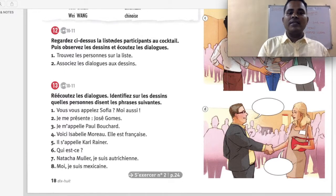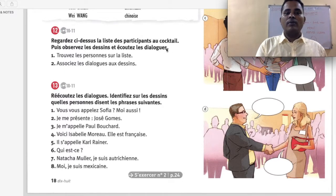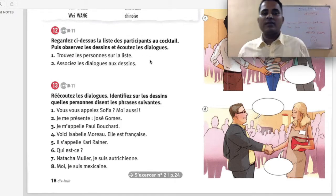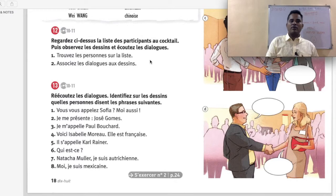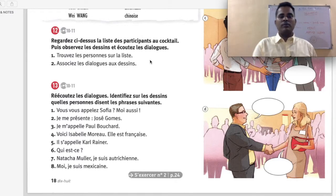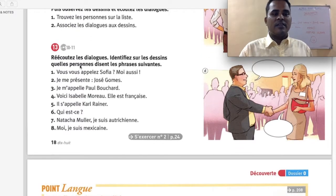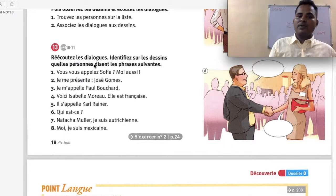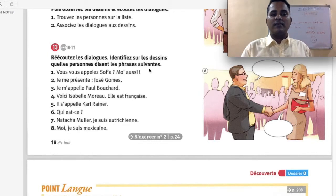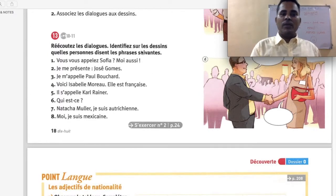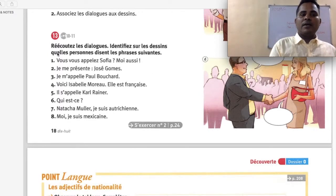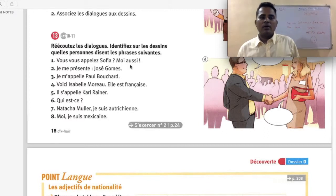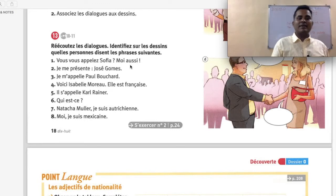Audio number 12 — regardez la liste des participants au cocktail, puis observez les dessins et écoutez les dialogues. Look at the list of participants, observe the pictures, and listen to the dialogues — you have to respond accordingly. Audio number 13 — ré-écoutez les dialogues, identifiez sur les images quelles personnes disent les phrases suivantes — listen again and identify which person is saying the following sentences.